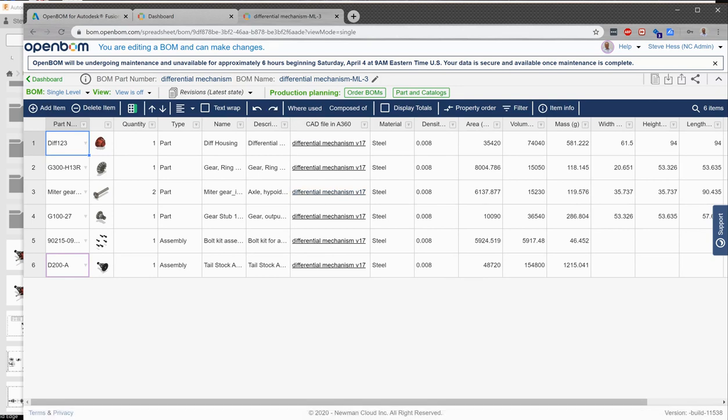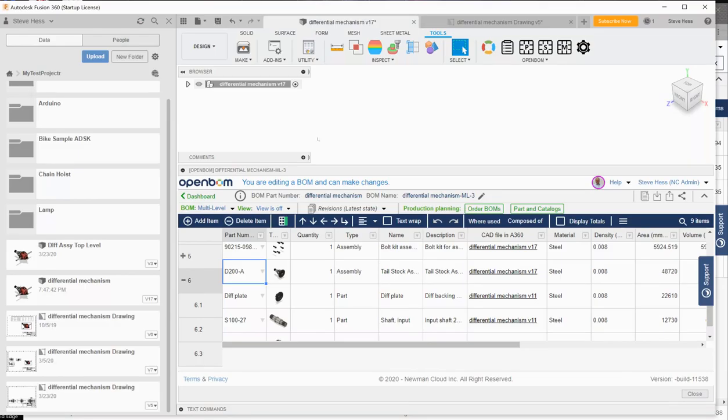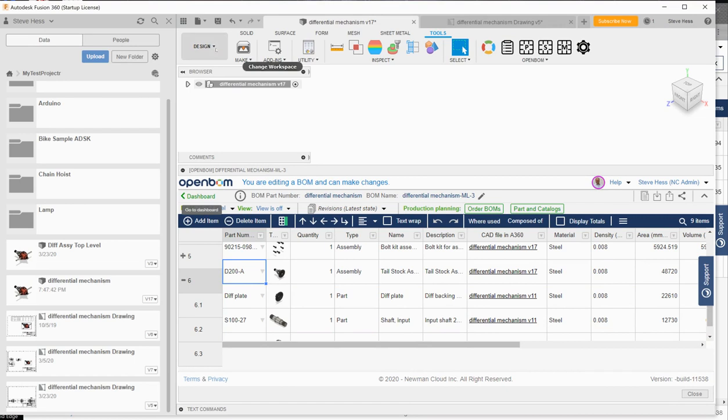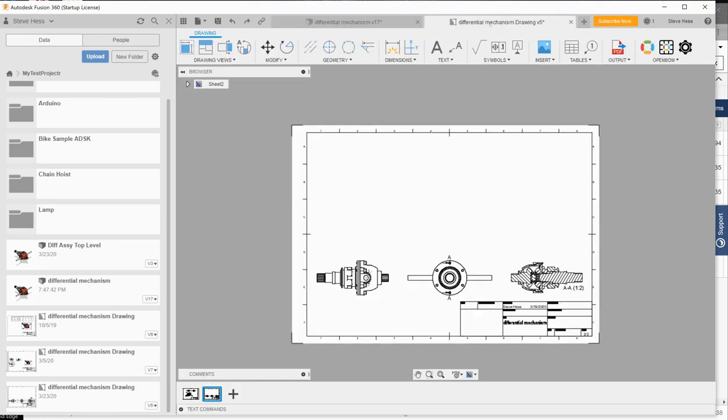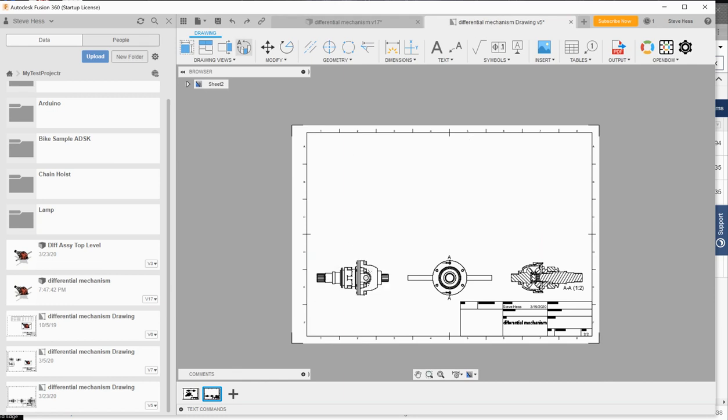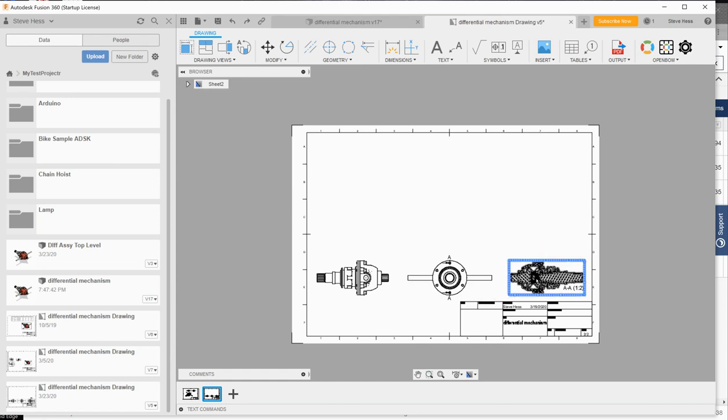So next, I'd like to show you one of the cool features, new features of OpenBOM. It's the ability to put this BOM now back on the face of the drawing. So I've used Autodesk drawing command to create a drawing for my differential housing. I have thrown a couple of views on there, used some of the other drawing annotations, created a section view and done some other things.